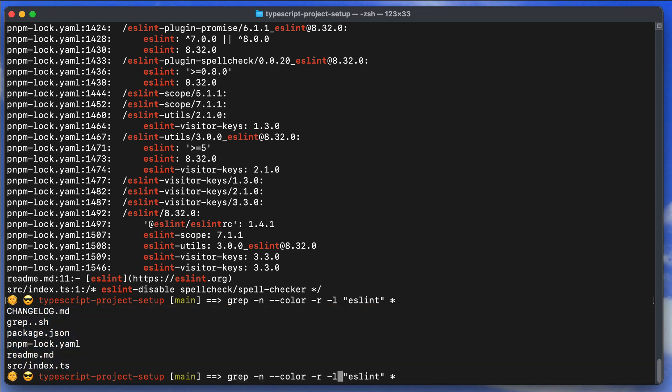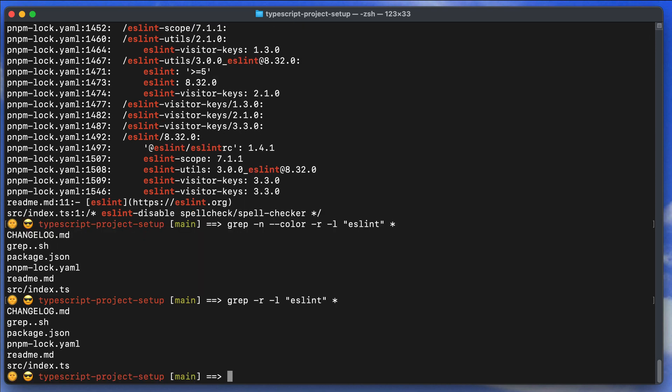Adding -l shows only the list of file names that contain the match, rather than showing all the matching lines. Note that when using -l, flags like --color and -n become less relevant since we're only listing file names.